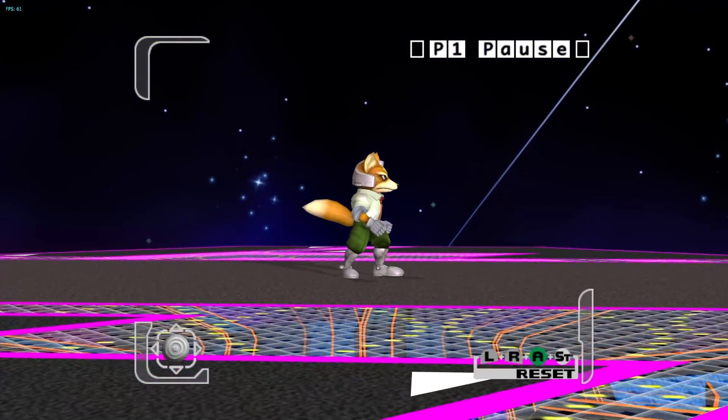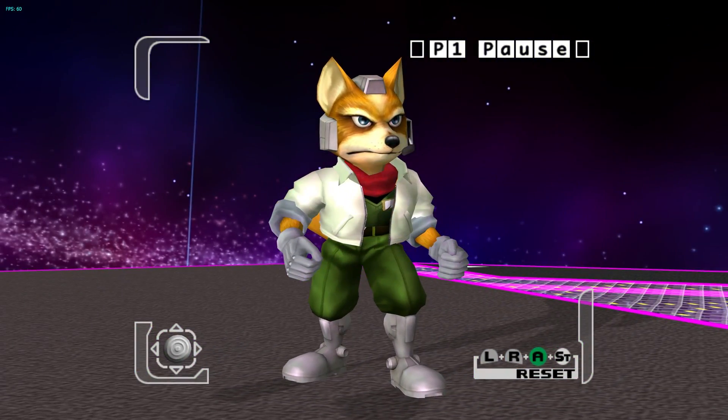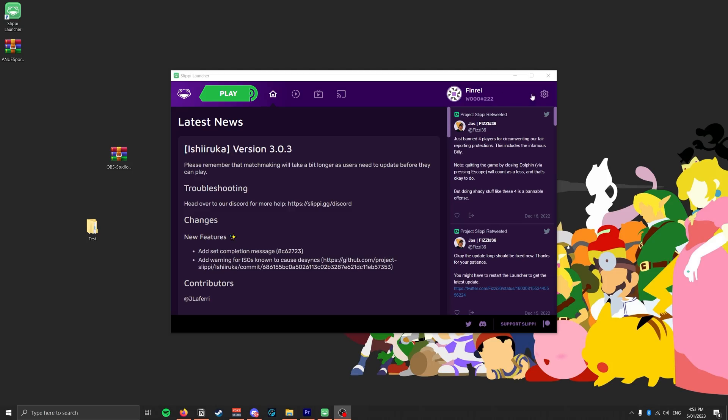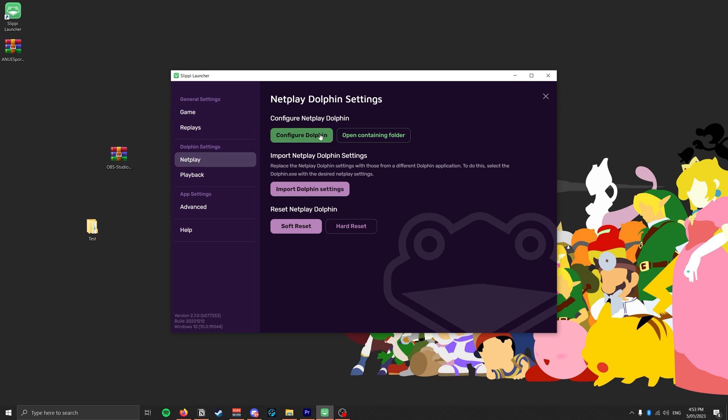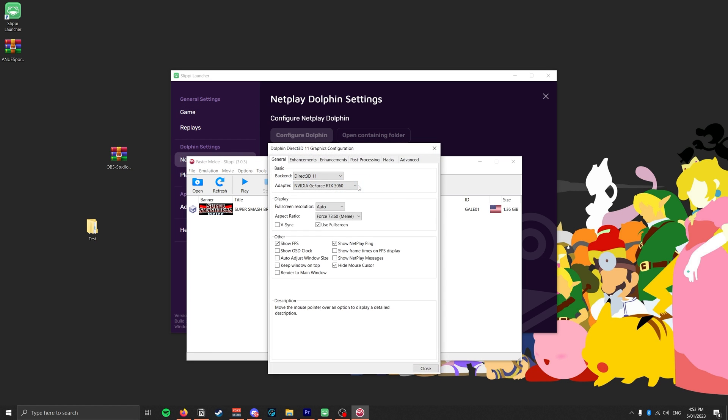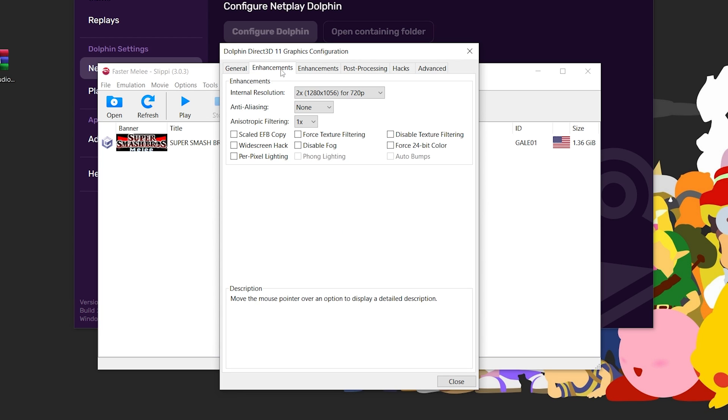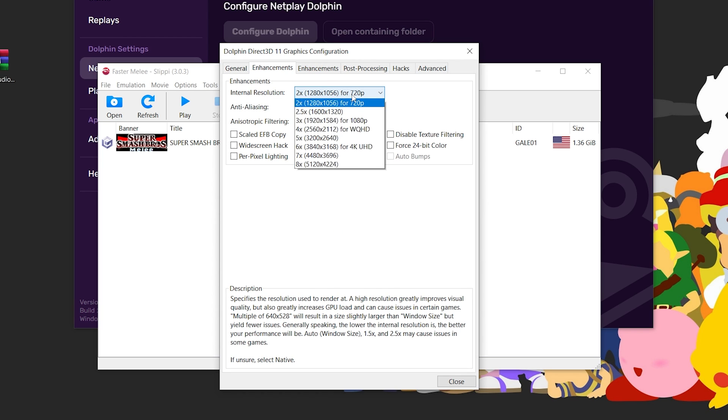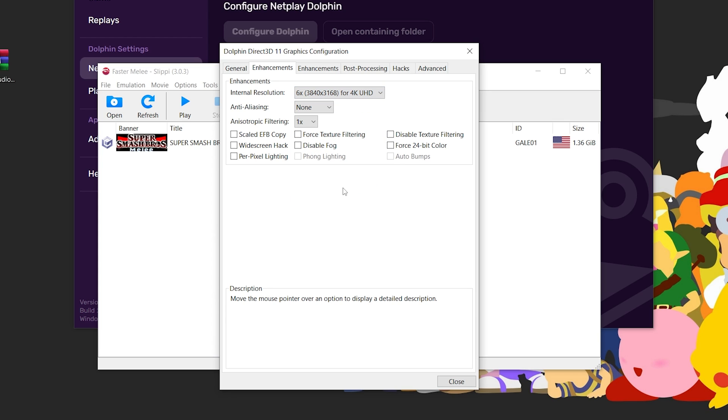On the other hand, if you want to play in 4K widescreen, then all you've got to do is go to Settings, Netplay, Configure Dolphin, and Graphics. To start in fullscreen, check this box. To change the resolution and anti-aliasing, go to the Enhancements tab. You can mess around with per-pixel lighting and phong if you want to. But for widescreen, do not check this box.